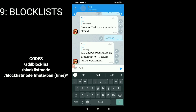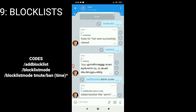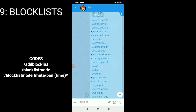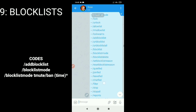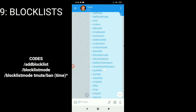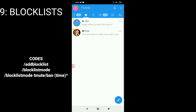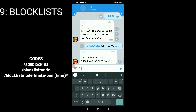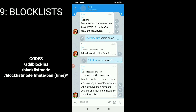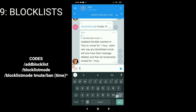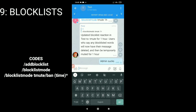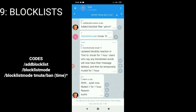To block list words or slang, type a word and use the command slash add blocklist. If you want to warn, mute, or ban a member who uses that word, type the command slash blocklist mode and choose mute or ban. Since it works.